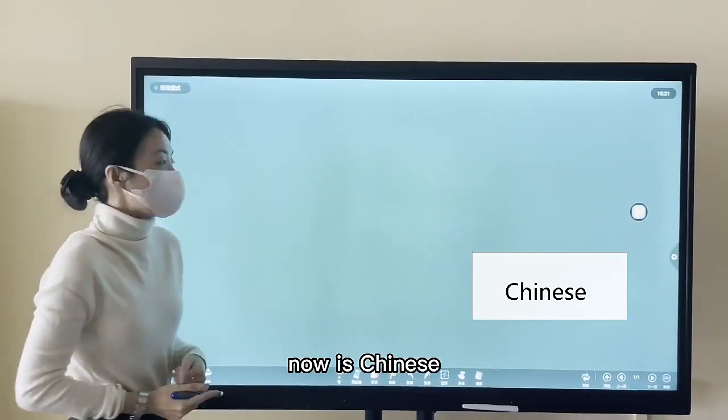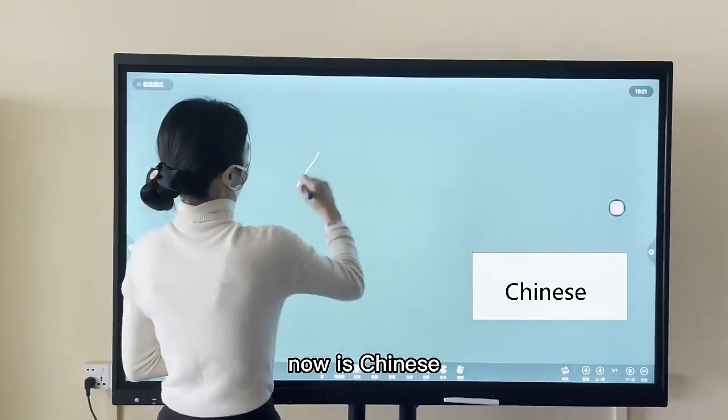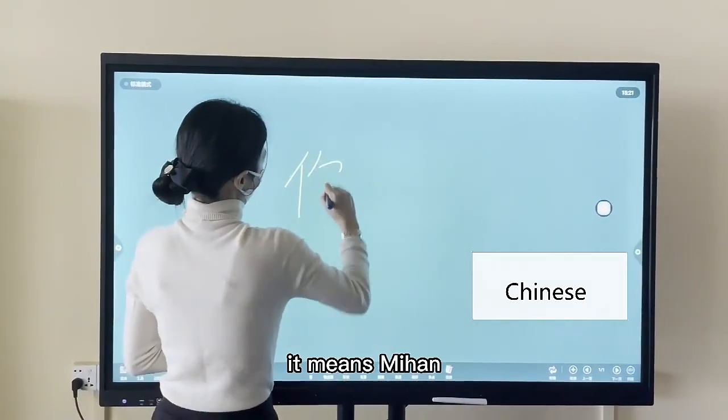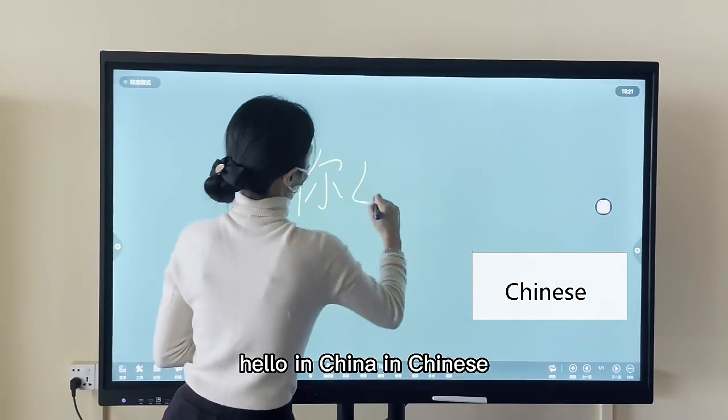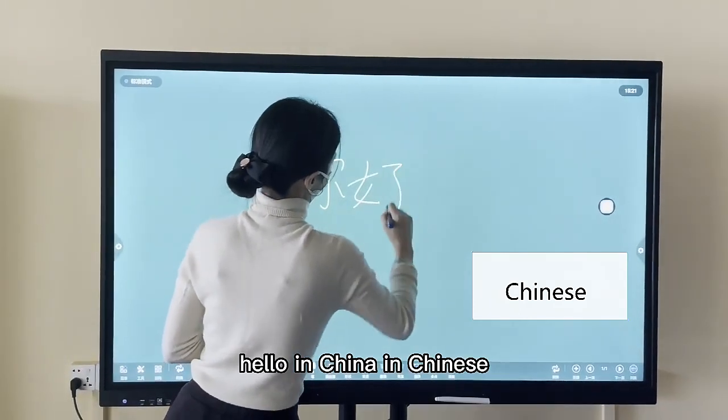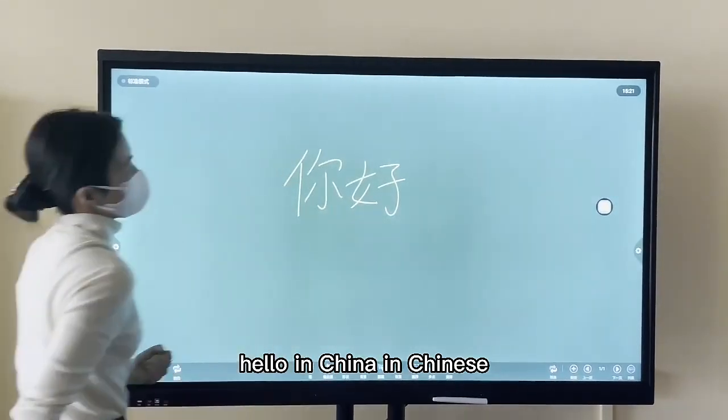Now it's Chinese. It means ni hao, hello in Chinese.